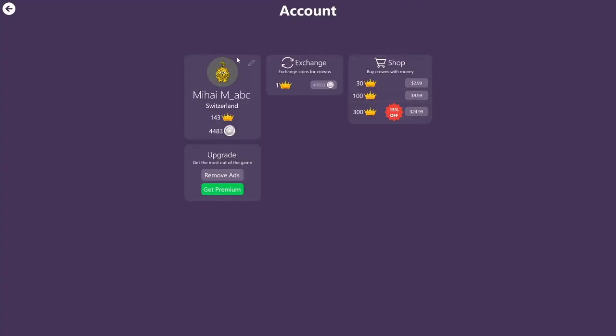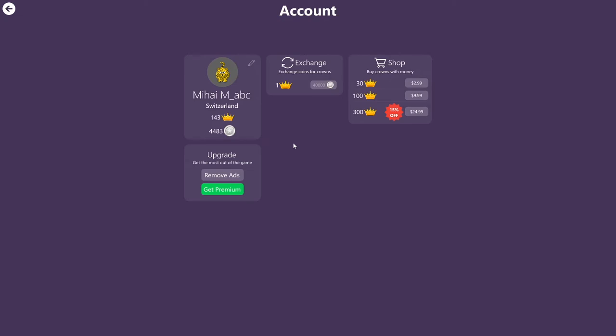Besides editing your account, on this page you can do much more. If you look to the right, next to your account you have a section called exchange. Here you can exchange coins for crowns. So coins are rewards that you get in the game when you complete puzzles. So let's say you play every day and at some point you accumulate 40,000, then you can convert it.